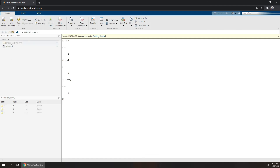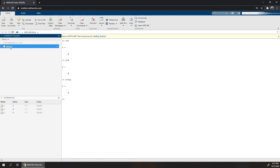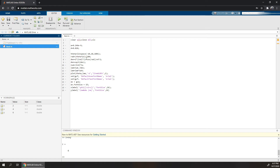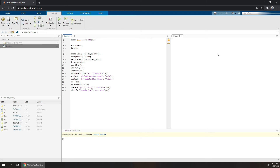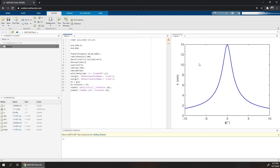I have a test script written here, so now I can run it here in MATLAB.